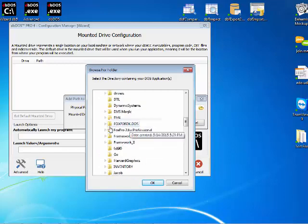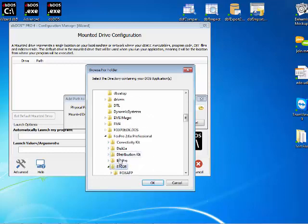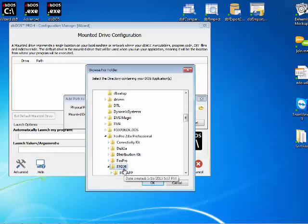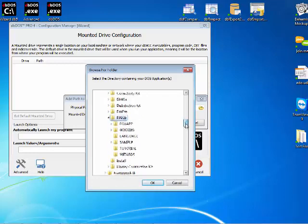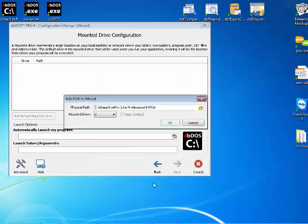I know it's on the C drive. I know it's in the DBase directory. I'm going to scroll down to the FoxPro 2.6 professional and I'm going to go to the FPD26 directory. Notice that there are a number of directories underneath that and I'm going to go ahead and hit the OK button.